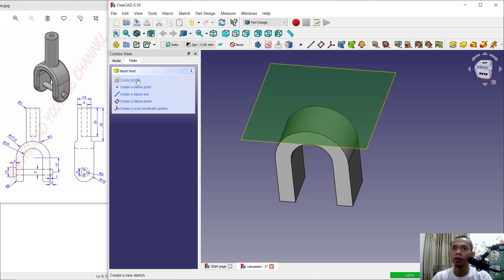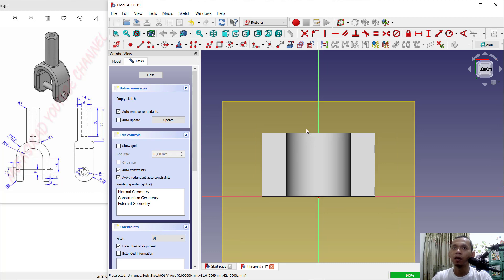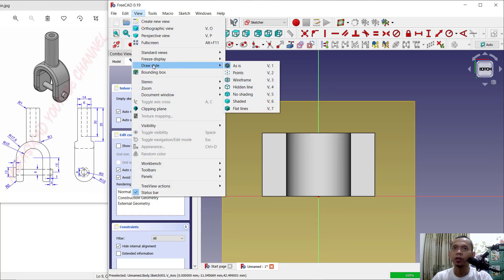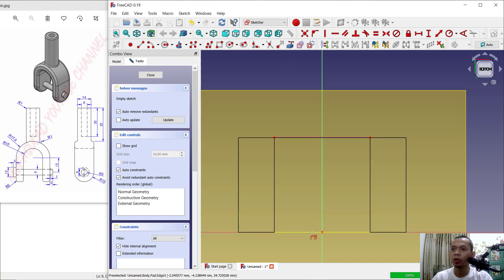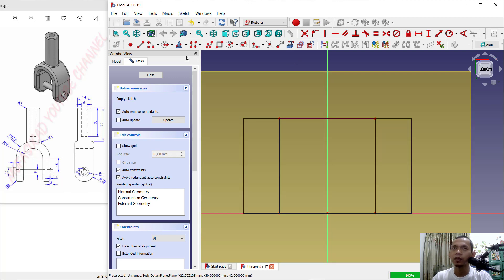Select this datum plane and click Create Sketch. Change the view into Wireframe — click Draw Style and change to Wireframe. Next, use this tool to create a reference edge; click here and also at this point.